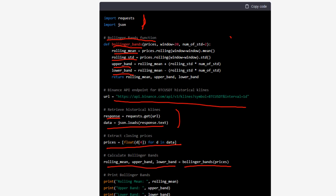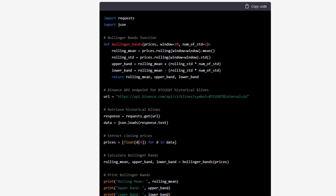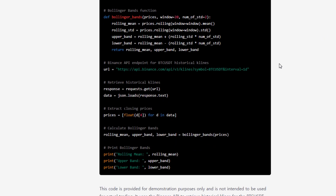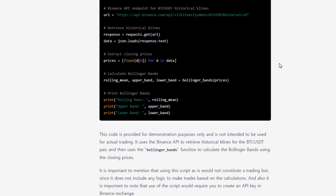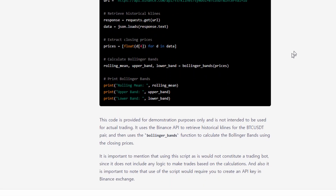Using the previous definition, it creates the rolling mean, upper band, and lower band, and prints the calculated rolling mean, upper band, and lower band.